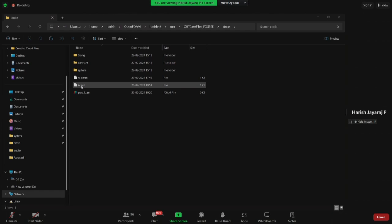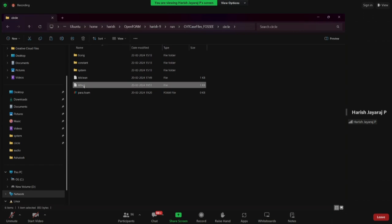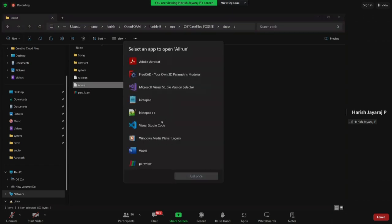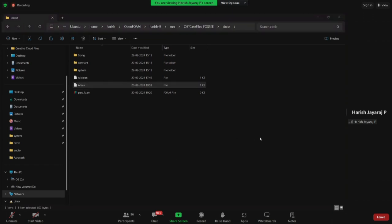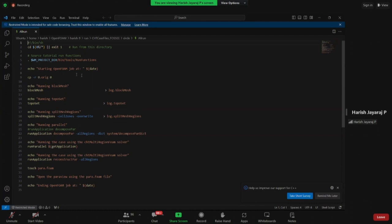We will see what these files actually say and why we need them. We are going to run circle, square, and trapezoid only using allRun. I will open the allRun file — you can use Notepad or any text editor, but I am opening it in Visual Studio Code because VS Code gives better visualization when looking at C++ code.